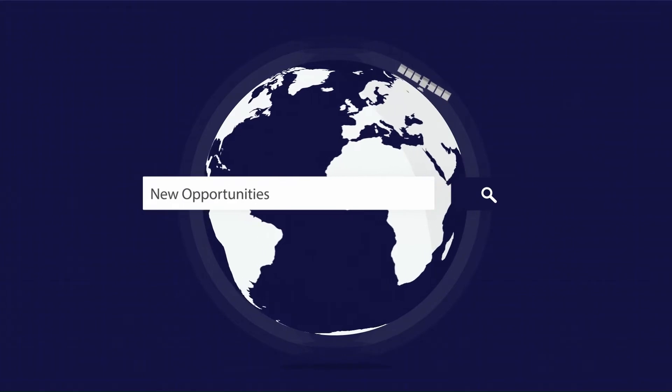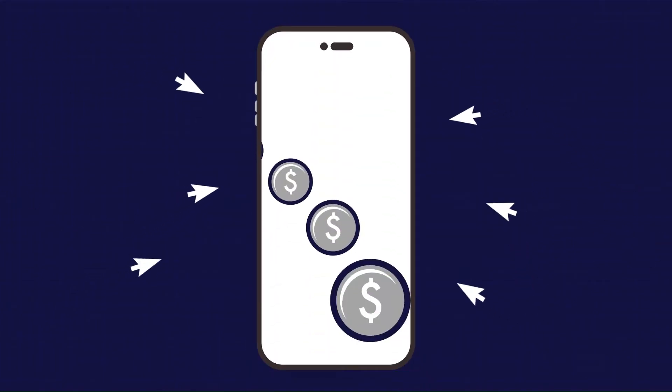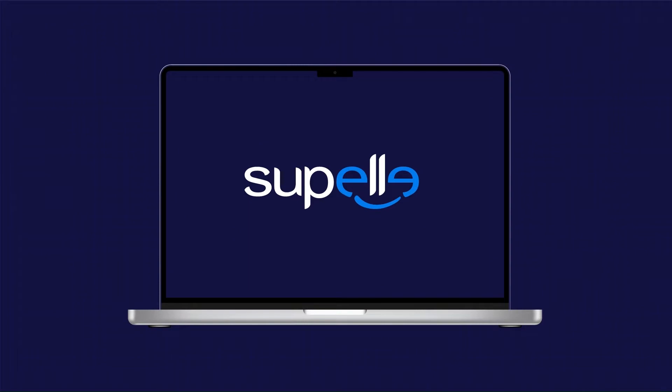Whether a freelancer seeking new opportunities or a client looking for exceptional services, SUPEL Marketplace has everything you need to succeed.